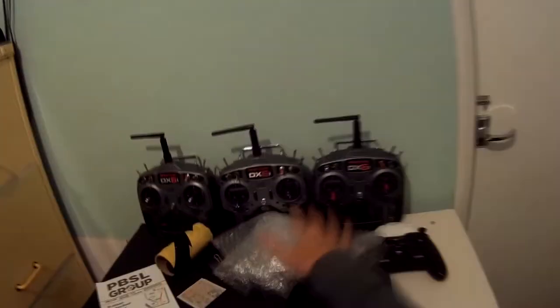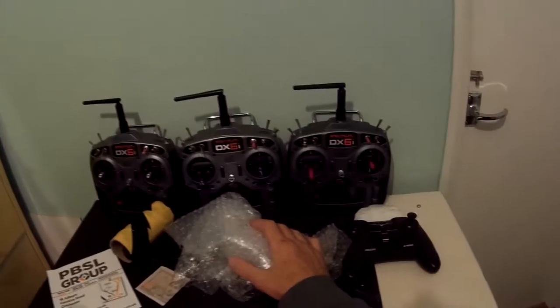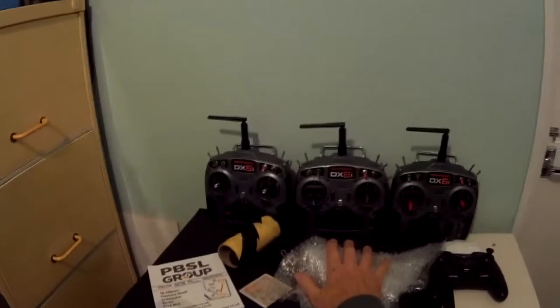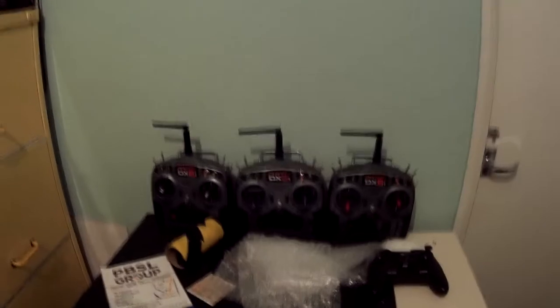Three DX6is there, the reason I've got three is because we've only got ten model memory, it's amazing how quickly you fill them up, I'm sure we all know.